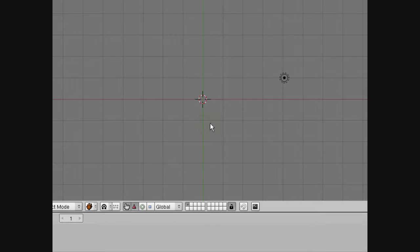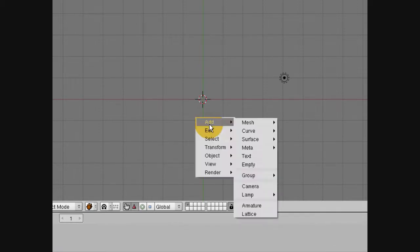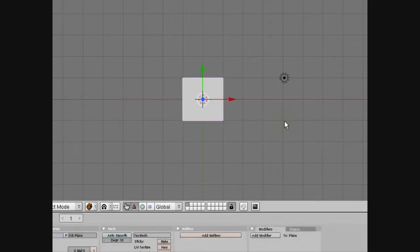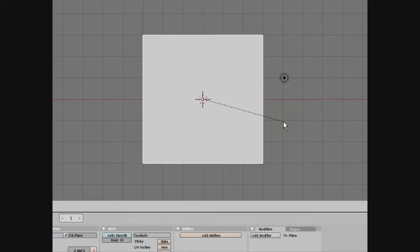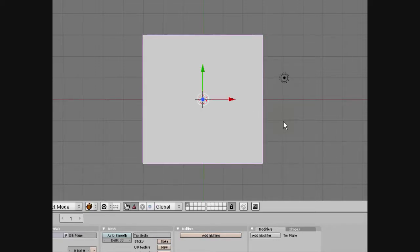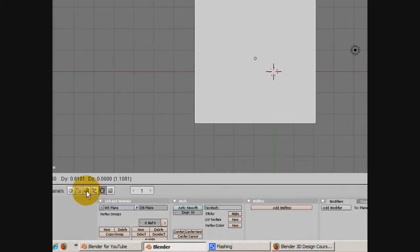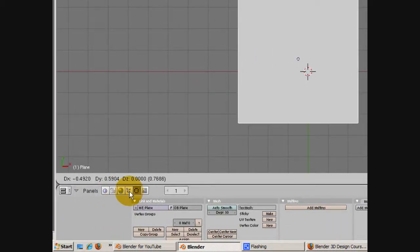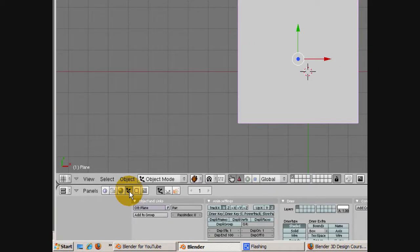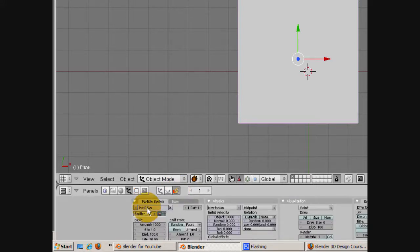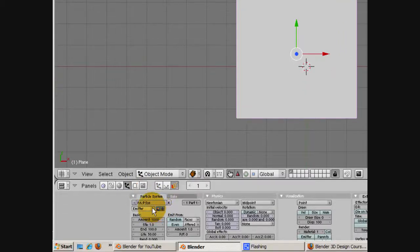We're going to start by deleting the default cube — that's X, then erase, confirm it. Now we're going to add a plane: Space, Add Mesh, Plane, and then we're going to scale it up. That's S3, so we'll have it three times the original size. Now we're going to go into the object buttons, click on it, go to the particle button, and add a new particle system. We're going to change the type from emitter, which is the default, to hair, which is for static particles.